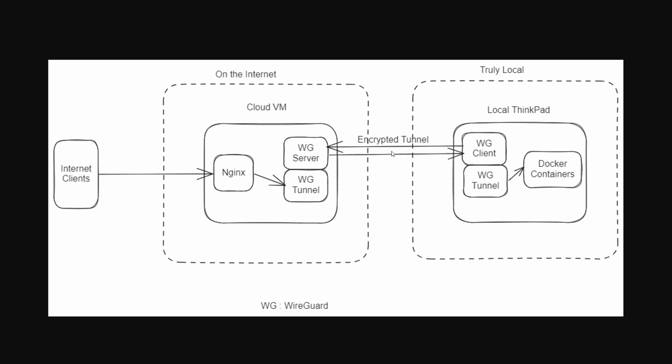I'm not going to be explaining how to set up a WireGuard client and server. I have another video I will link in the description. Before you proceed make sure you have a local machine, a cloud VM and a WireGuard tunnel between them.